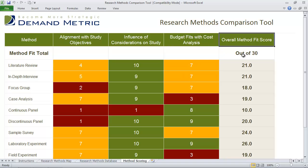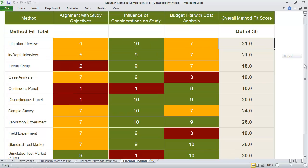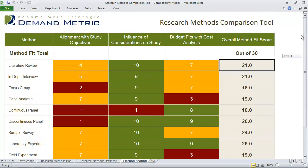Once you've done that, you'll have an overall method fit score out of 30 points. It'll help you quickly identify which method is best for your study.